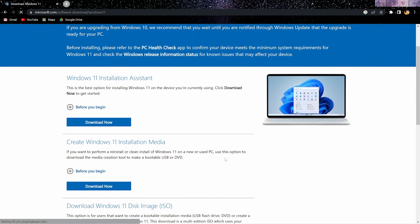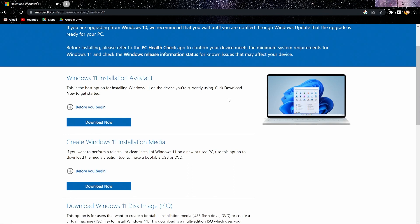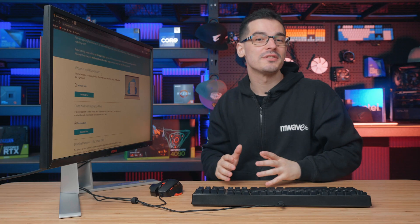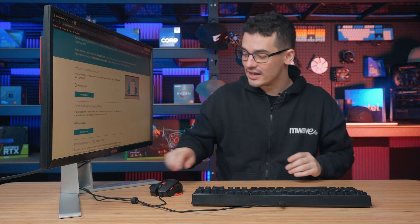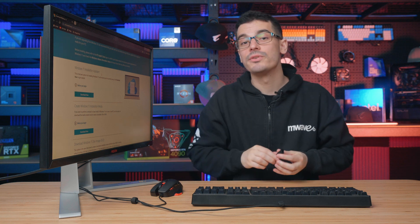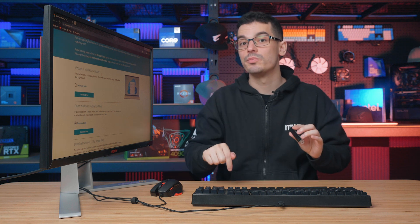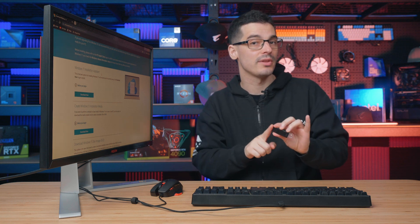Here we have two options. Either we can use the Windows 11 installation assistant, which will upgrade our system to Windows 11 keeping all our files and applications exactly how they are, or we can create a Windows 11 installation media to install Windows 11 from scratch. If you are interested in that fresh start, then check out our video in the description below on how to create a bootable USB flash drive for Windows 11.